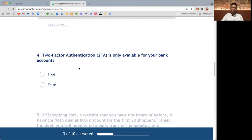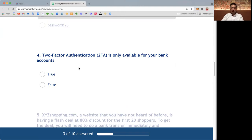Let's do one more question. Let's just do four questions. The video is quite long. So two-factor authentication, 2FA, is only available for bank accounts. That true or false? The answer is false.